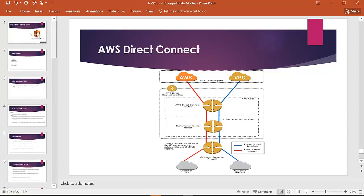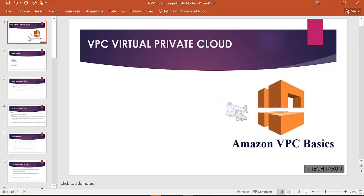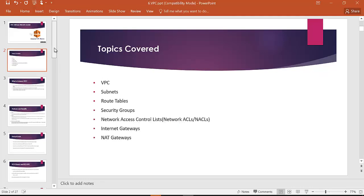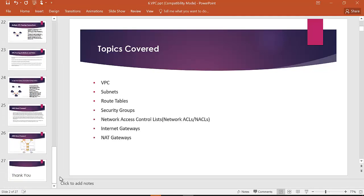This ends our lecture on VPC — Virtual Private Cloud. We covered VPCs, subnets, route tables, security groups, NACLs, internet gateway, NAT gateway, and Direct Connect. These topics are covered across two videos and can be a little confusing and lengthy. Try to practice, read some blogs, and post any doubts in the comment section below — we will try to reply.